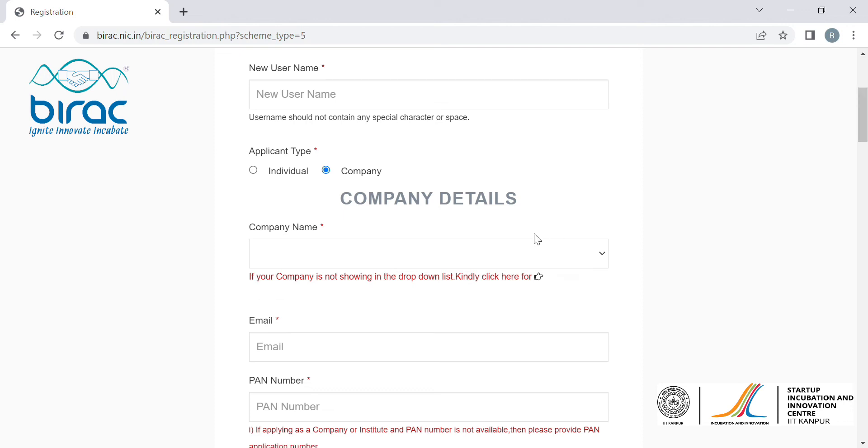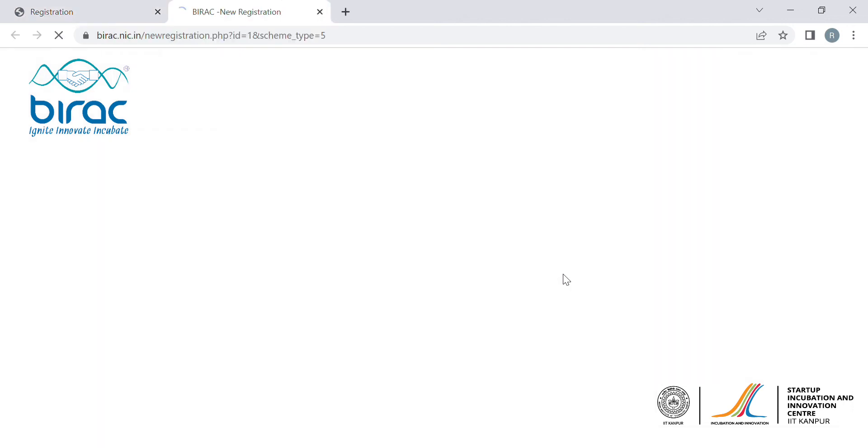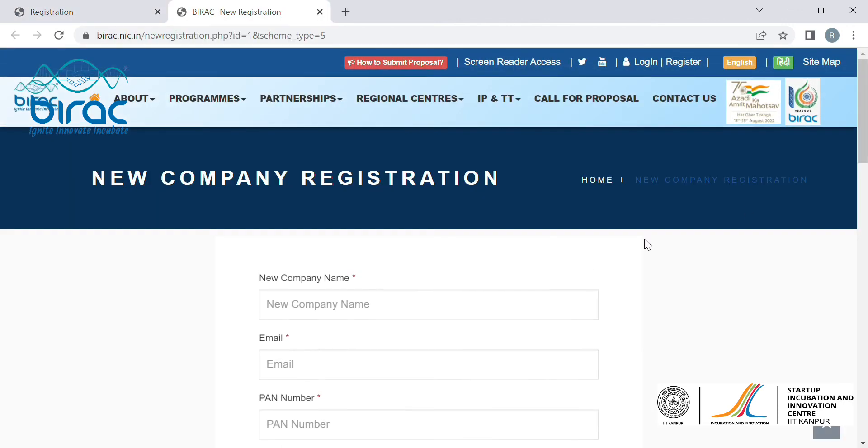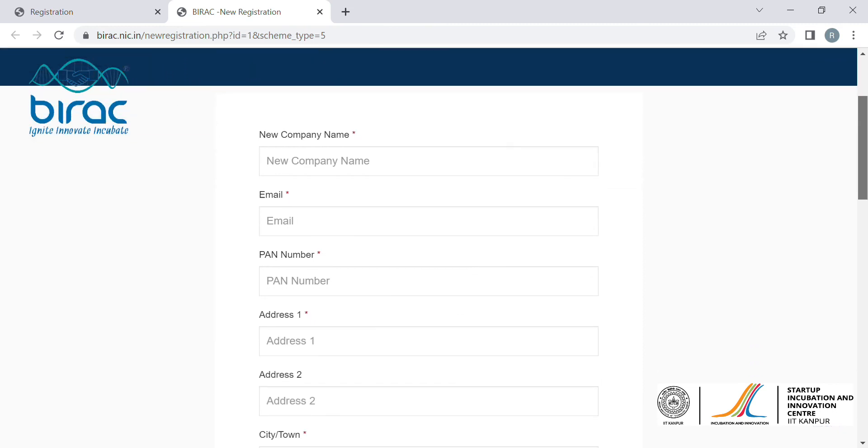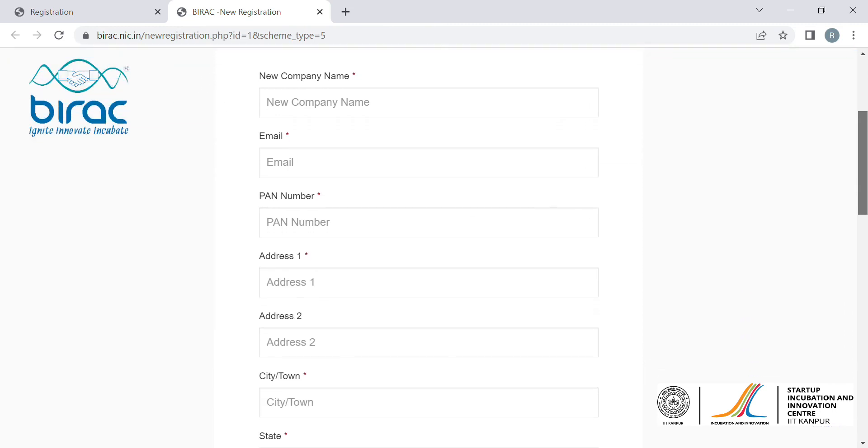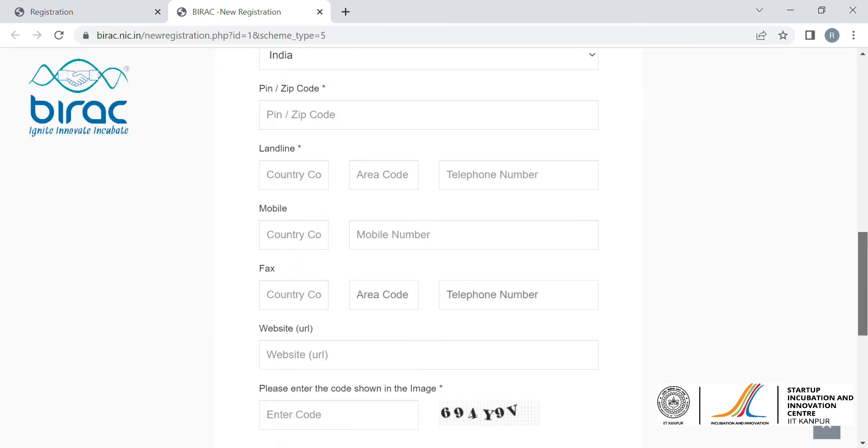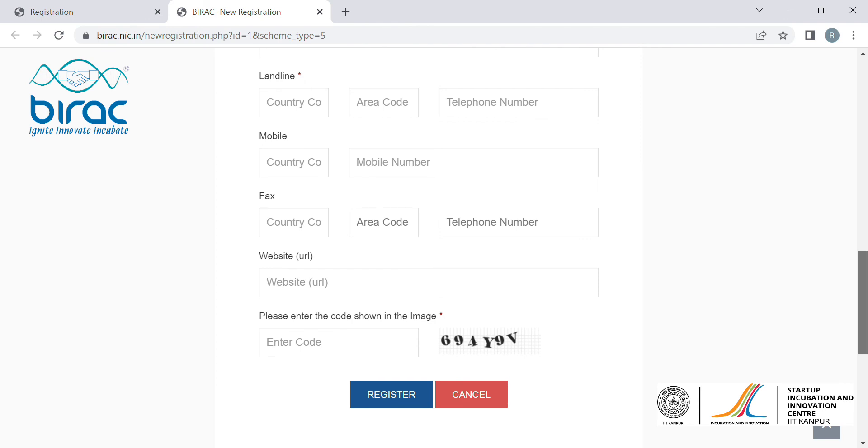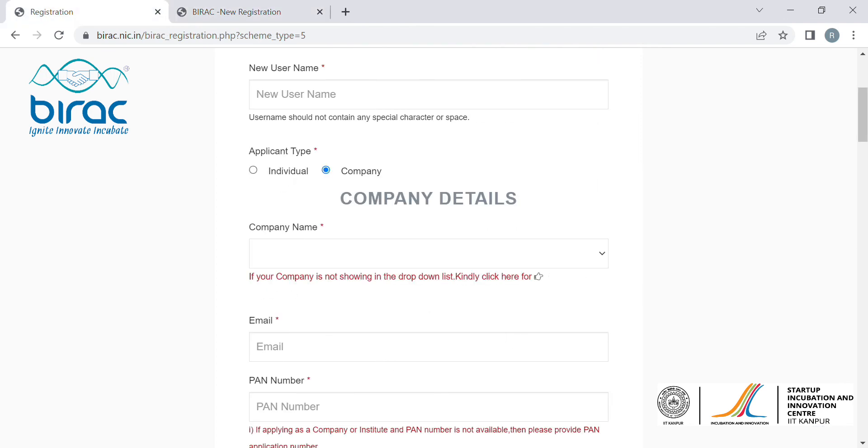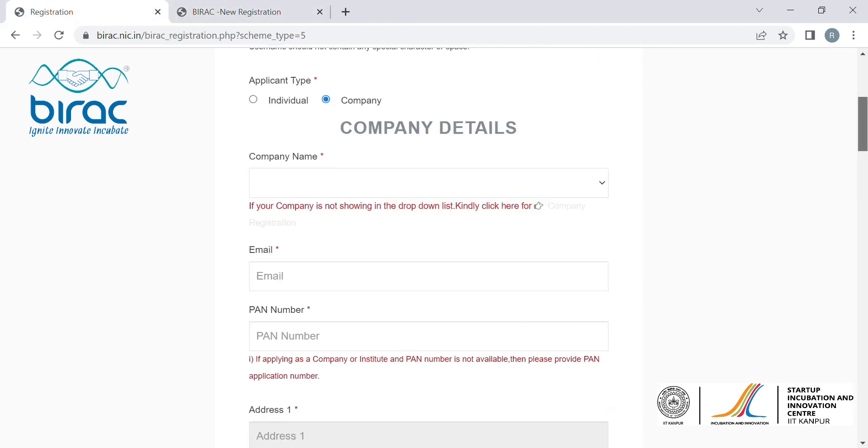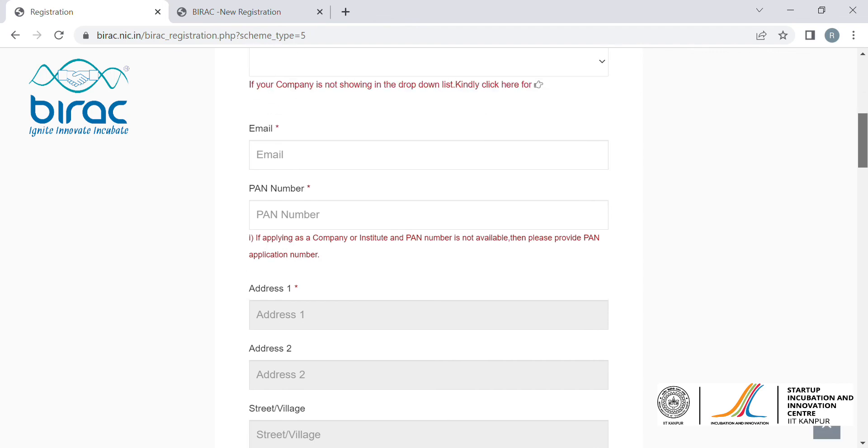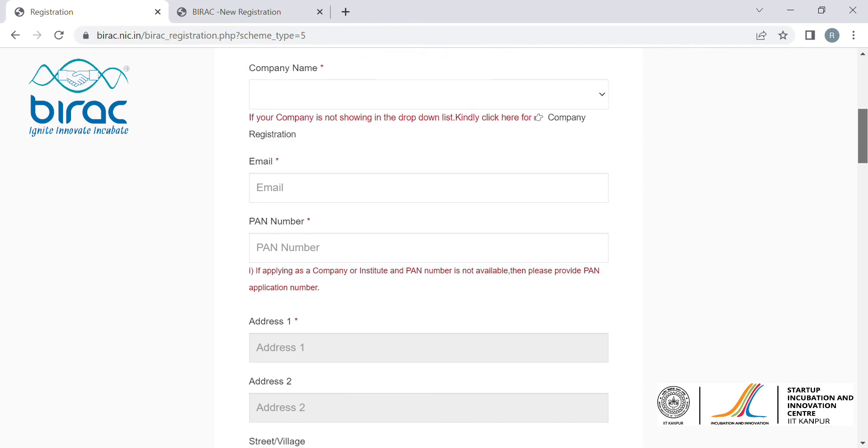For that, you click on company registration. Once you click on company registration, you will have to fill in the details related to your company. Once you have registered your company on BIRAC website, it will take at least 24 hours for your company's name to get reflected in the dropdown menu.